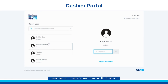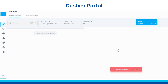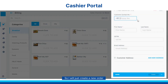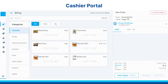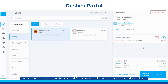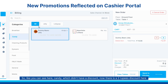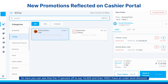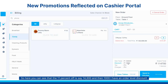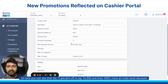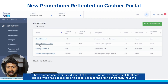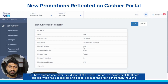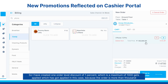Now I will just show you how that looks on the front end. I will just create a new order. Like you can see here, candy which didn't have a discount — now there is a 2 rupees discount. Similarly for an iPhone, you can see that we have 11% off, so here the 11% off is say 14,300 and then 1,000 — I have an order level discount. So you can create order level discount as well. I have created one order level discount of 1% which is a maximum of 1,000, and it gets applied in this case because the order is more than 1,000.